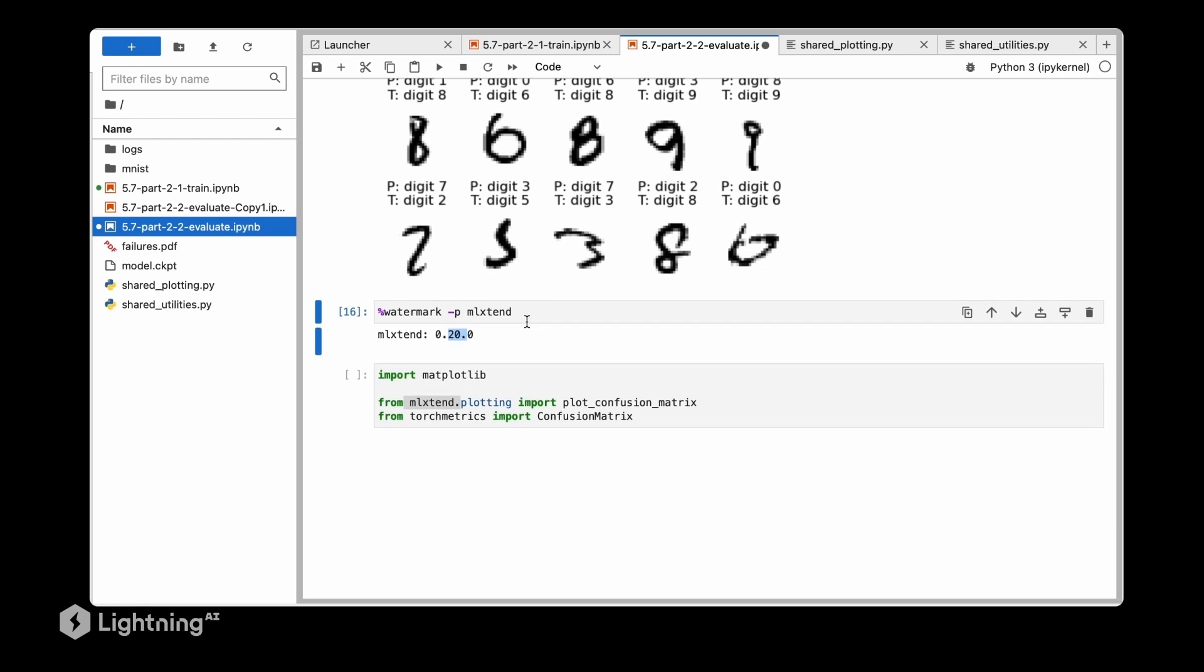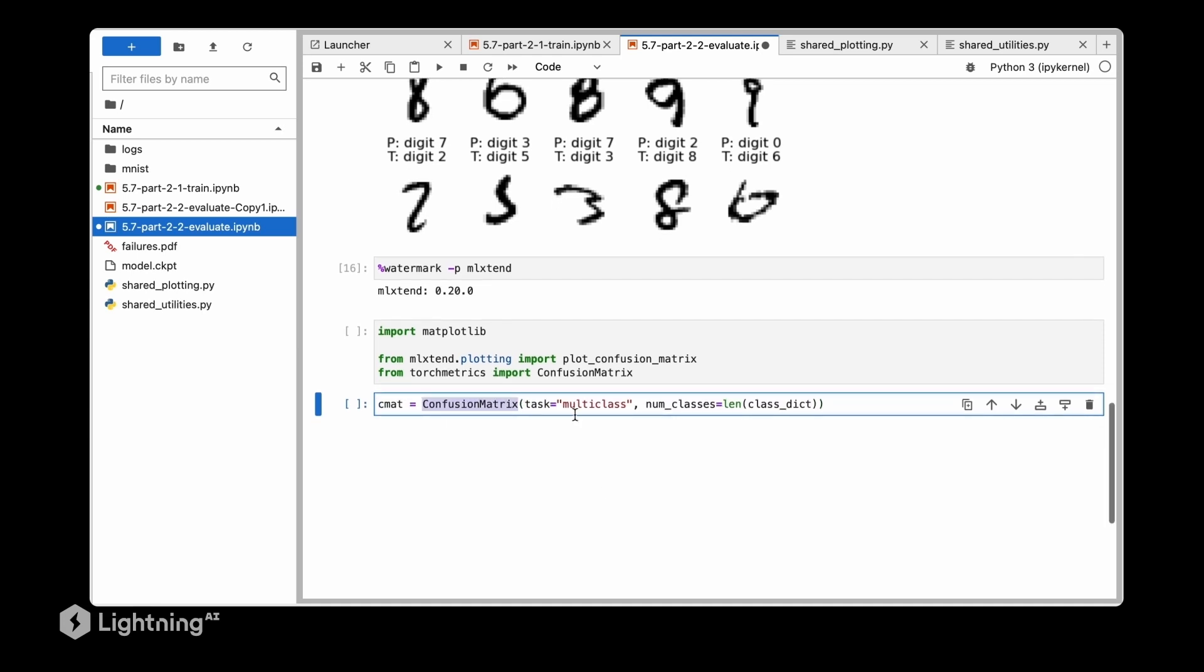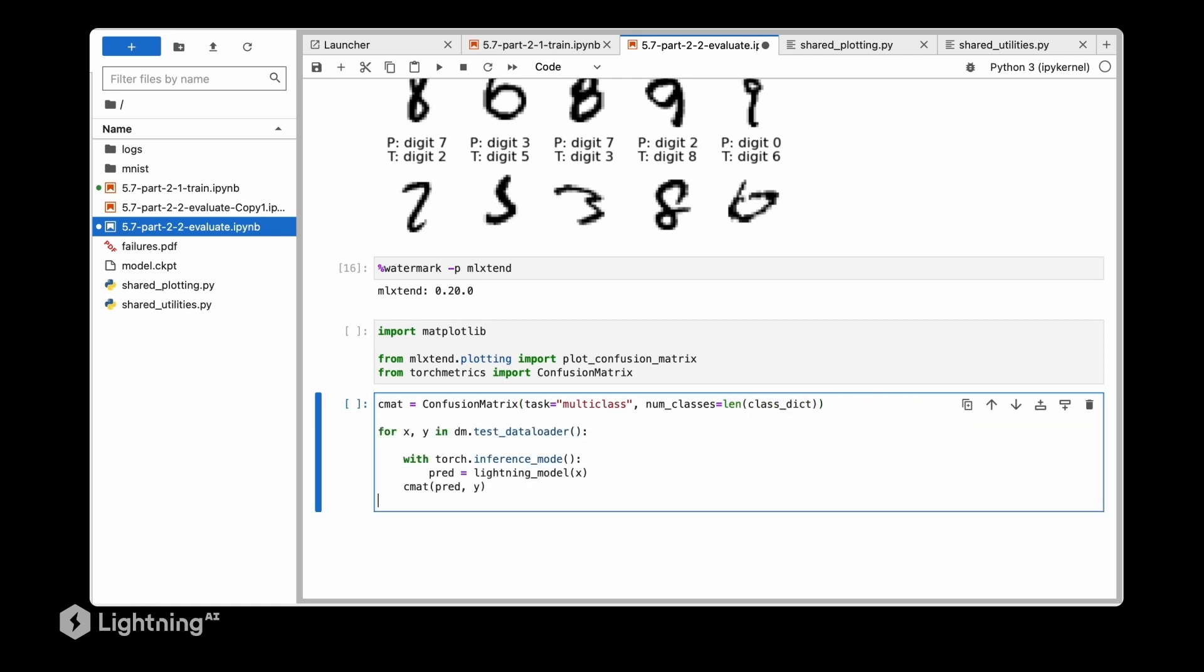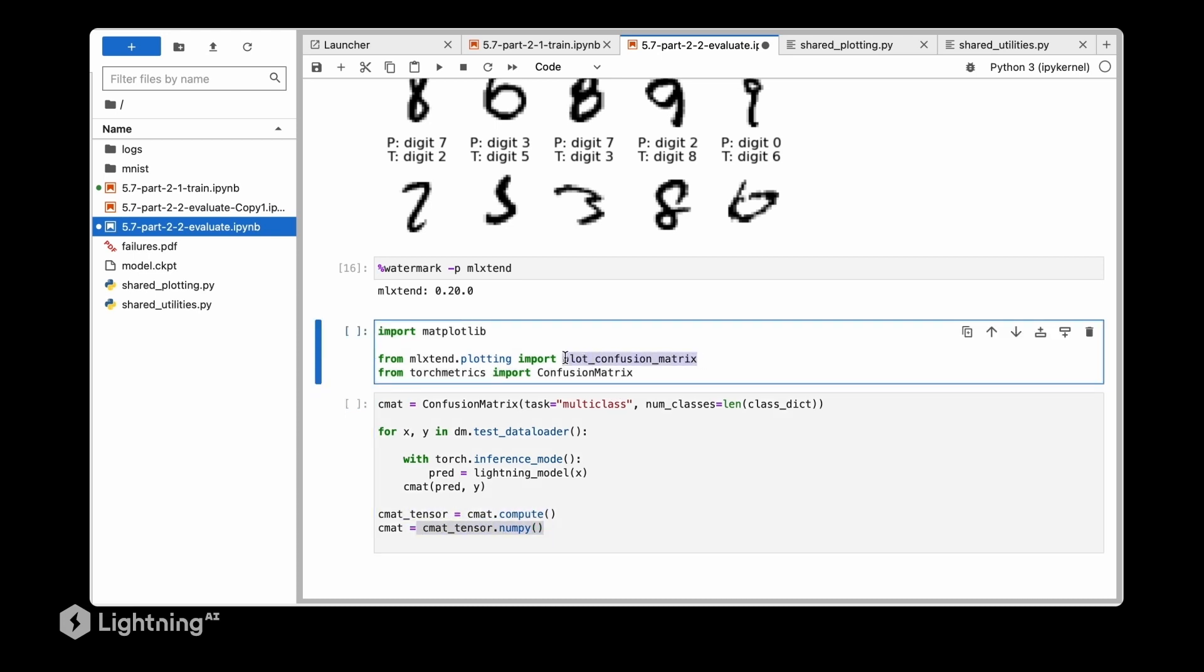Let's see what the code looks like. First I'm initializing the confusion matrix class from torch metrics. Here we are having a multi-class classification problem with 10 classes, so here I'm just getting the length of the dictionary which is equal to 10. And then like before I'm going to iterate here over the test loader and I'm computing the confusion matrix values. So once the iterations have finished I will compute the final confusion matrix here and I will obtain the numpy version which is required by my helper function.